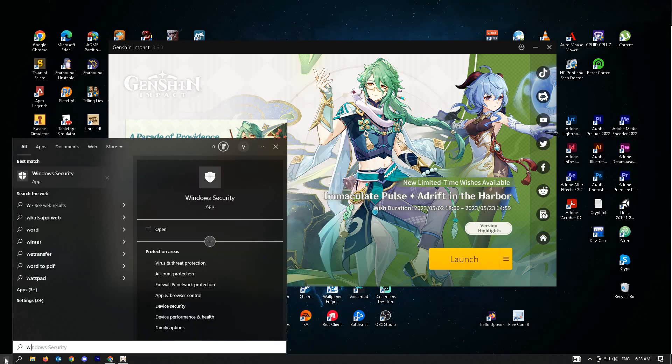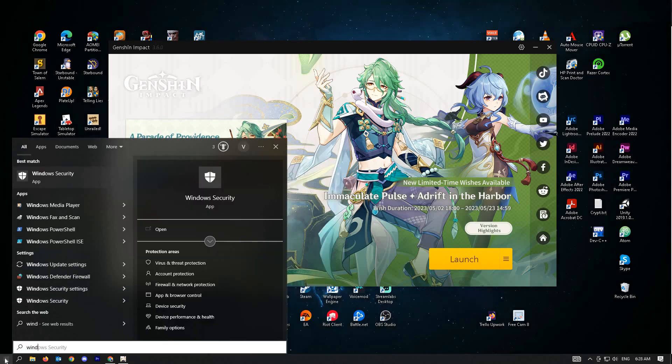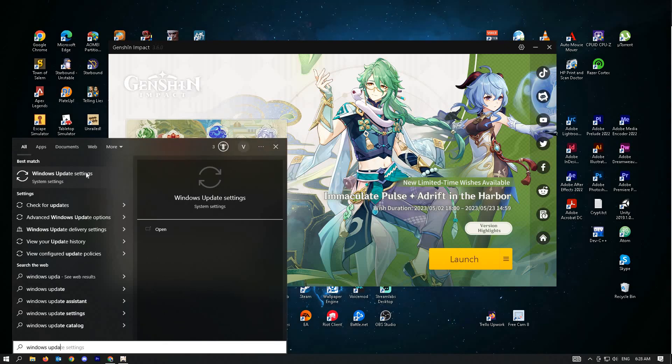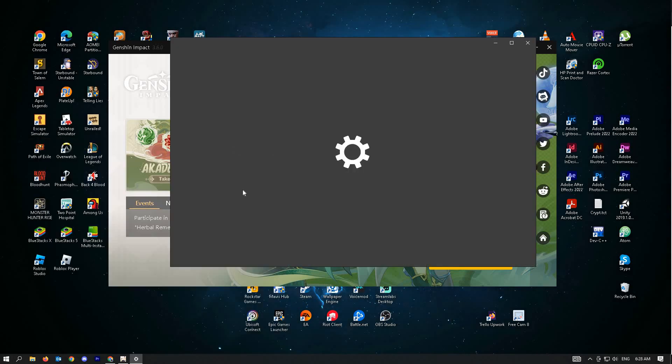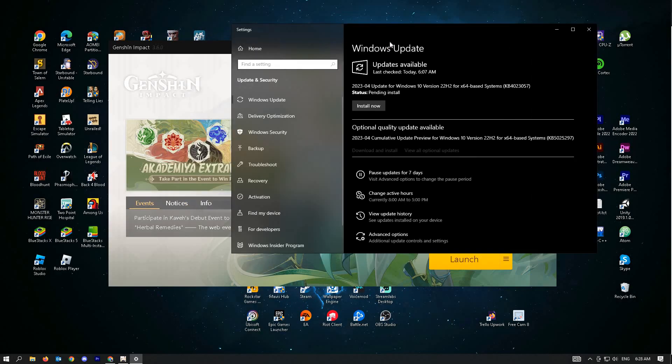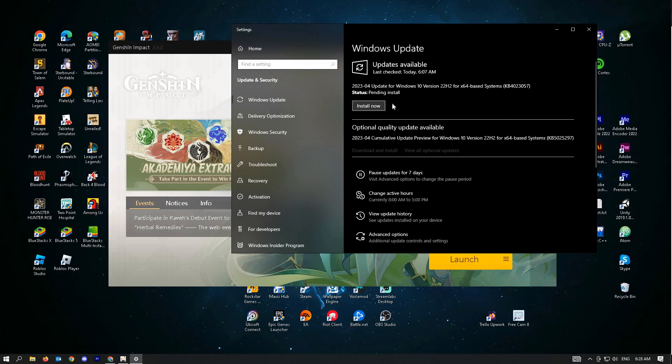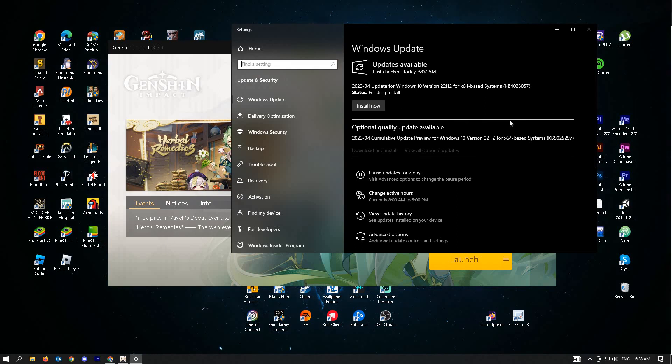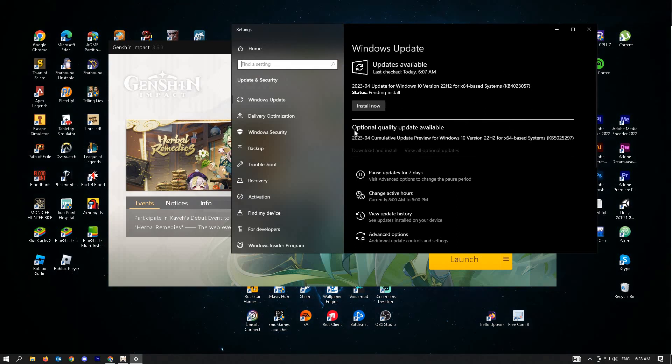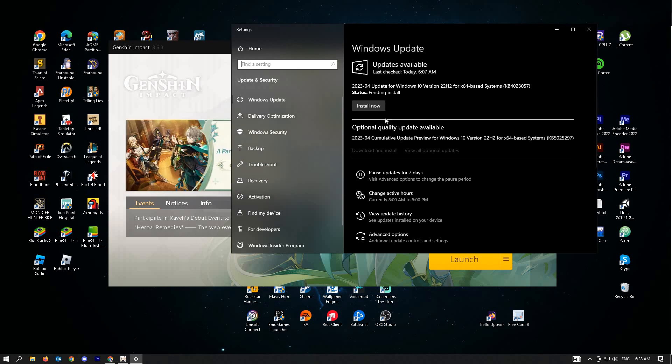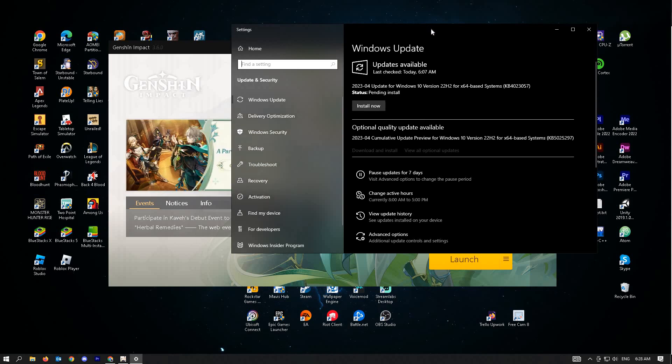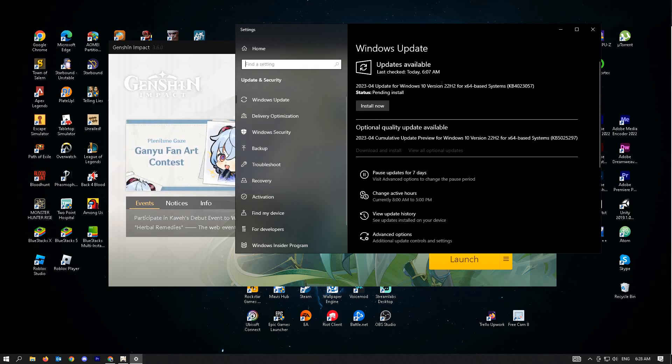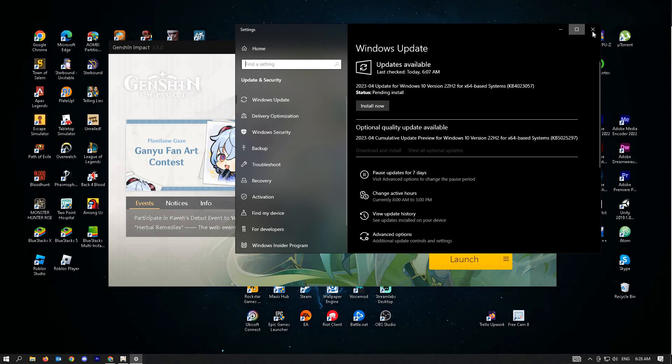Just click on install now. Or if you haven't downloaded the update yet, it will say scan for updates. But if you have any pending updates like mine, you just click on install now. Try restarting your PC afterwards and see if that fixes the issue on your Genshin Impact.